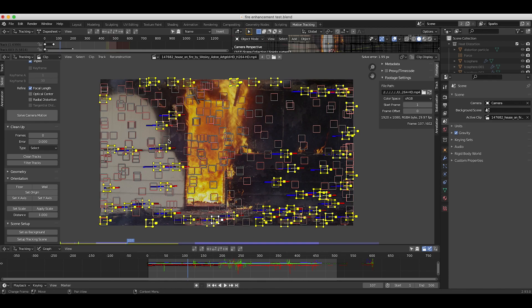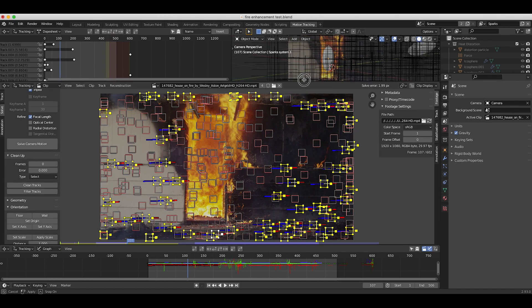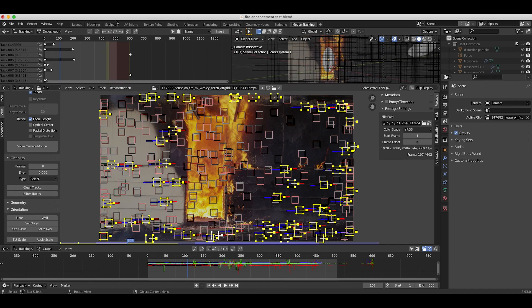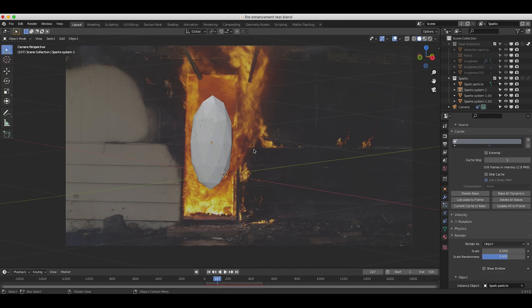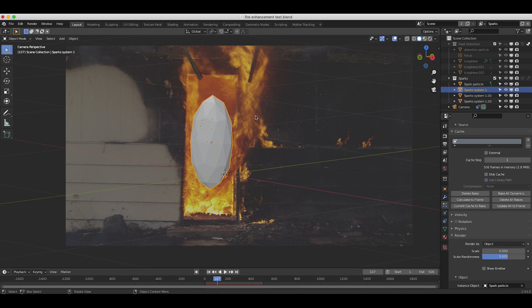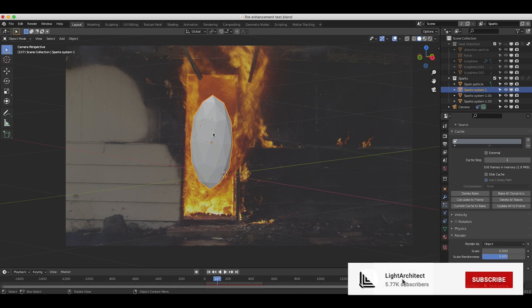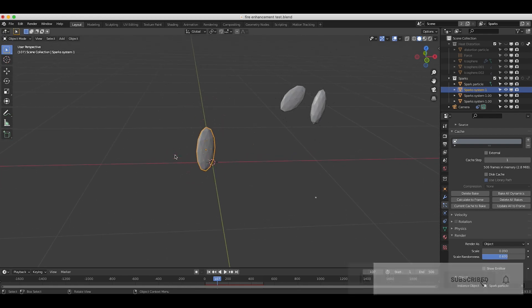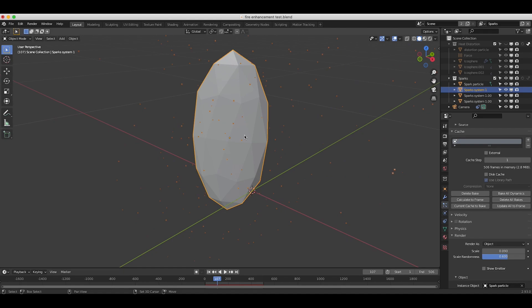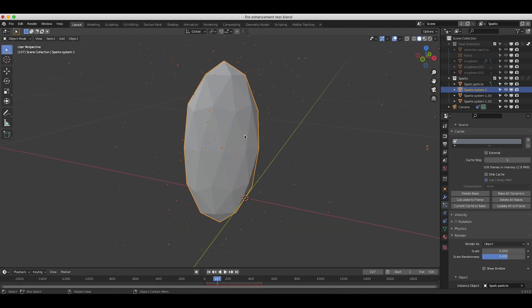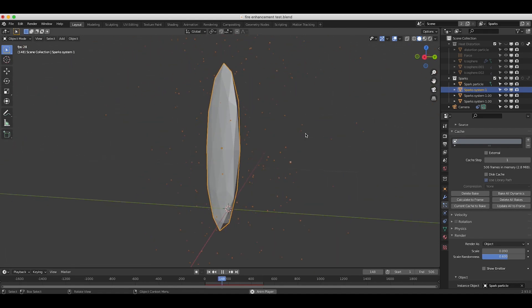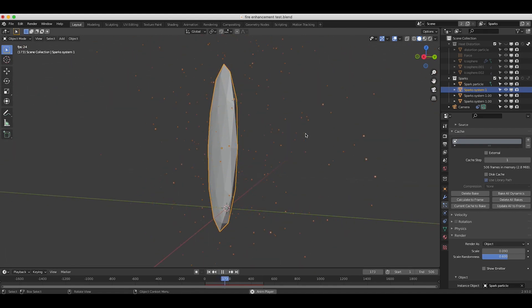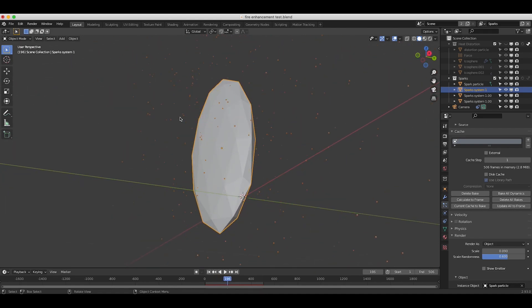So we tracked the footage, solved the camera motion and imported that tracking data to our 3D camera in the scene. And then the next thing we did was create a few particle systems for the spark particle. As you can see here, if I just zoom in and play through our timeline, you can see the particle system that I've created here.